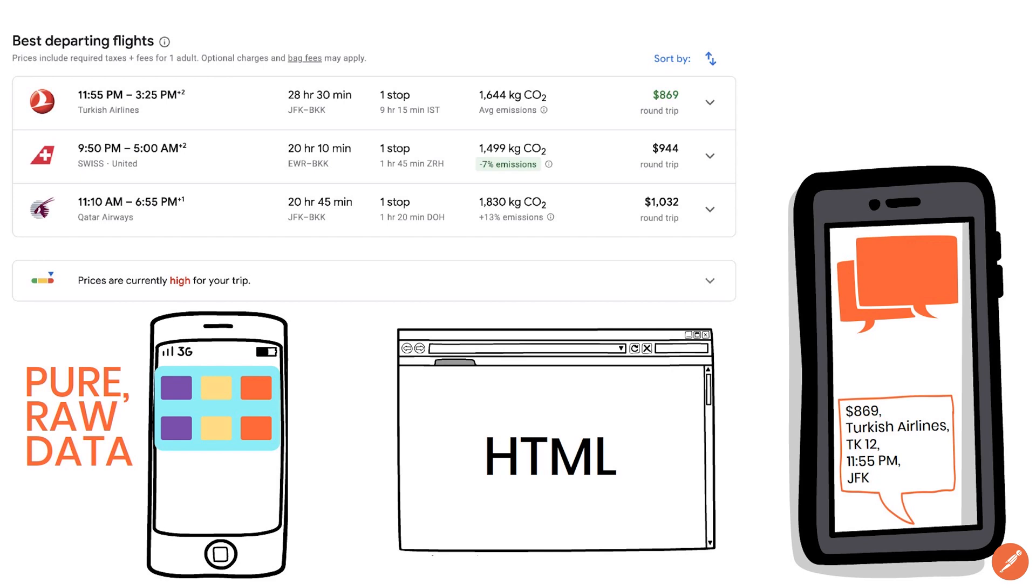Unfortunately computers have difficulty understanding the data if it is formatted using HTML as this markup language is only intended for browsers.